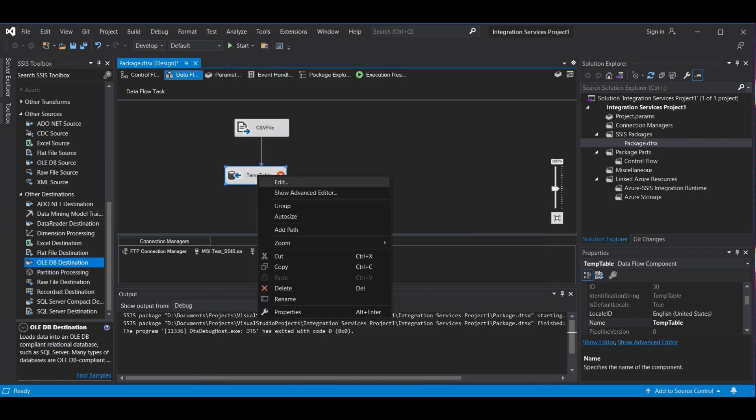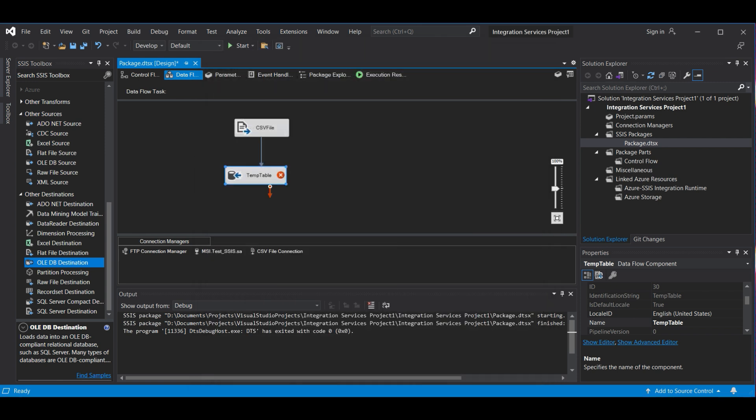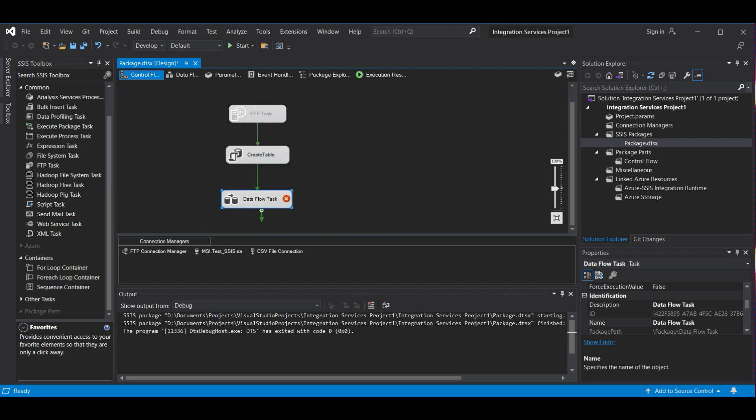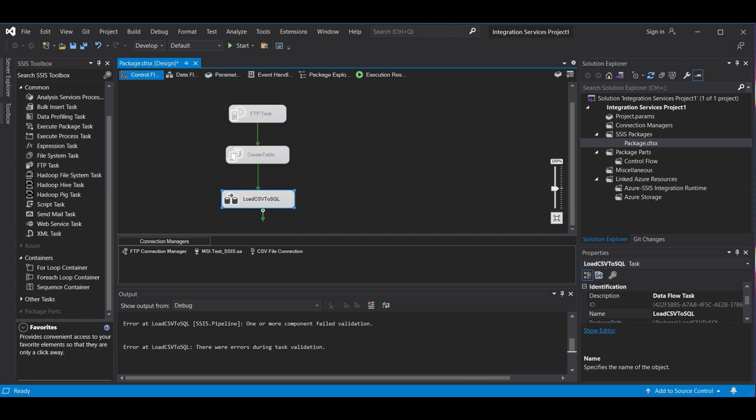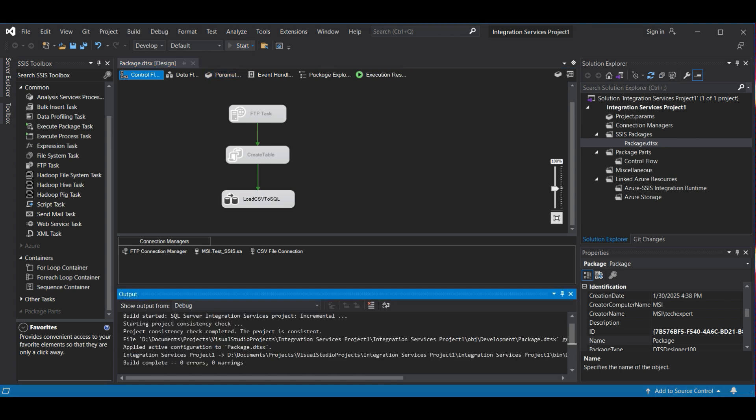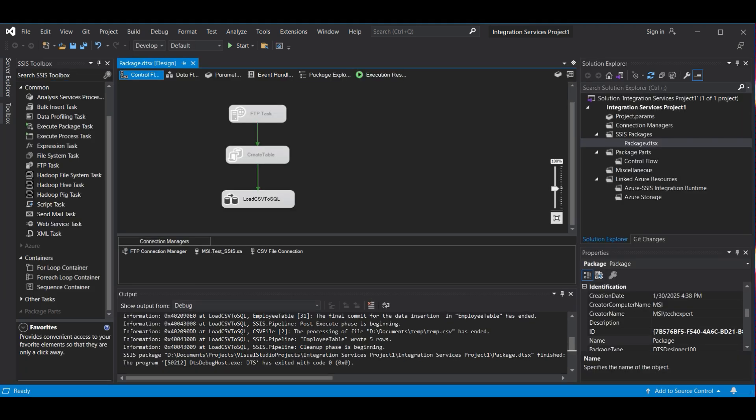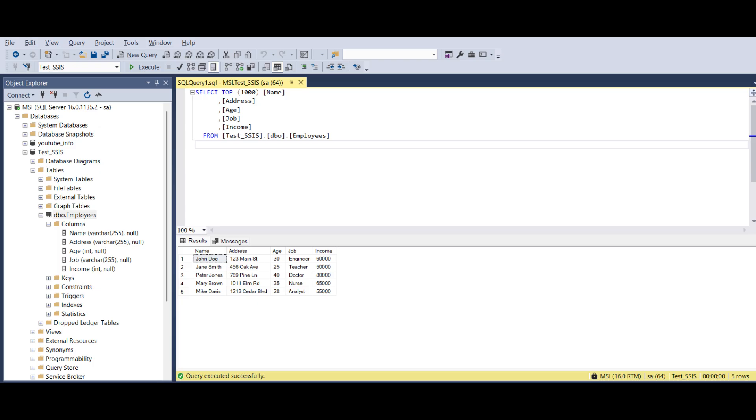You can also change the name by clicking on it inside the task. We change it to Employee Table. We are finished with the data flow, so now we go back to the Control Flow tab or Form. We only want to test the data flow task, so we disable the Create Table Task and hit Start again. When it is finished, we go back to the database and run a select statement on the table, and now we can see all five records were inserted.